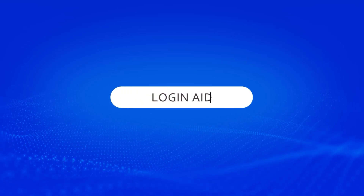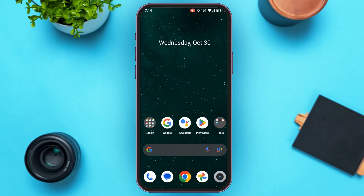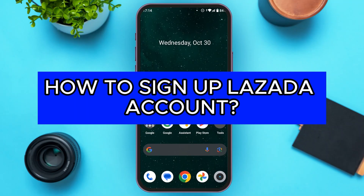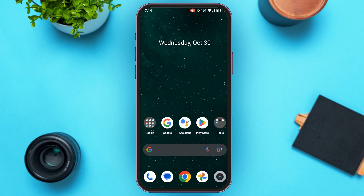Hello everyone, welcome back to our channel Login 8. In this video, I will guide you on how to sign up for a Lazada account. If you also want to sign up for a Lazada account, this video is just for you — follow the simple steps and you'll be able to do it.